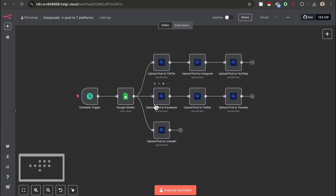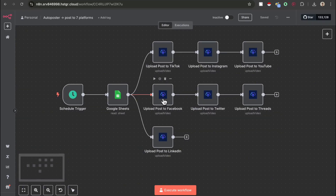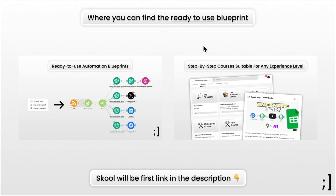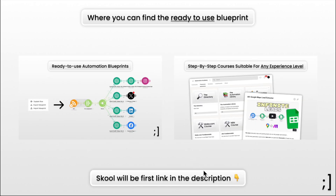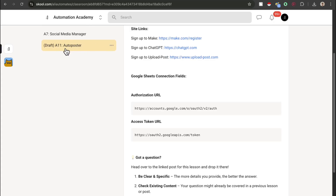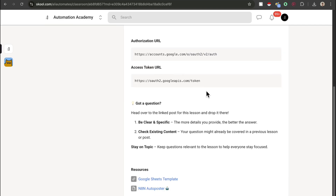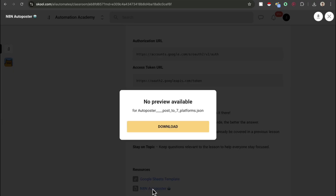If you wanted the ready-to-use blueprint for this N8N auto poster, you can head over to the link in the description and join my school community where we provide all the ready-to-use automation blueprints for each tutorial. You can head over to the N8N auto poster lesson, scroll all the way down to the bottom, and you'll find the N8N auto poster blueprint which you can just download.